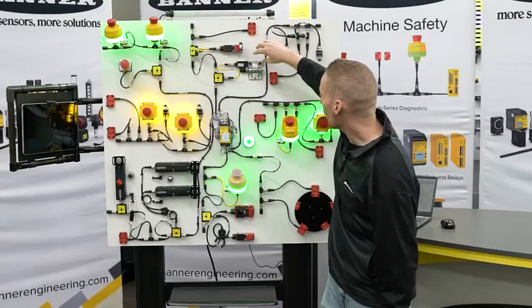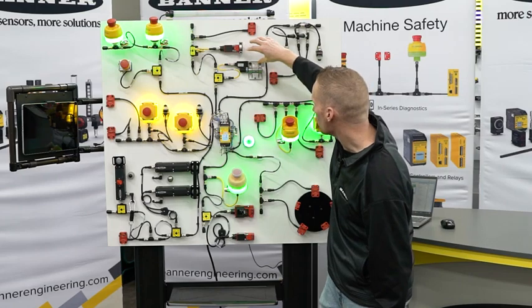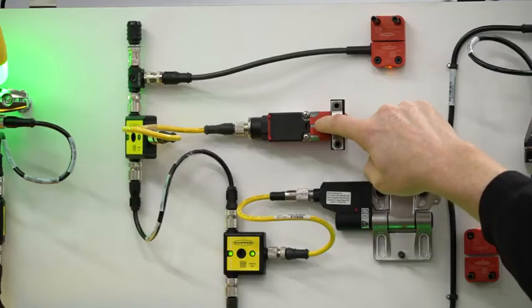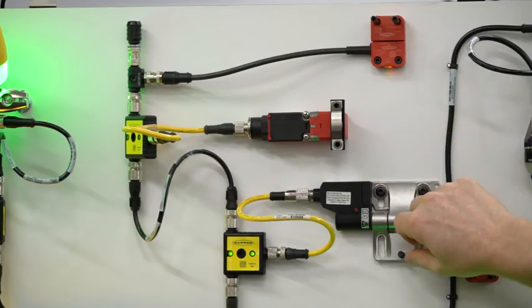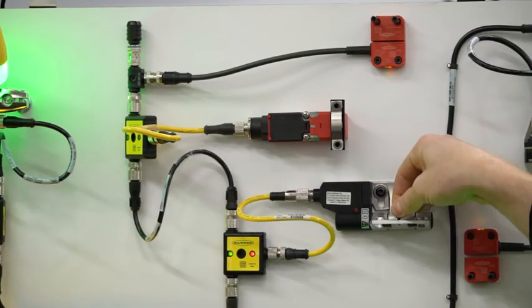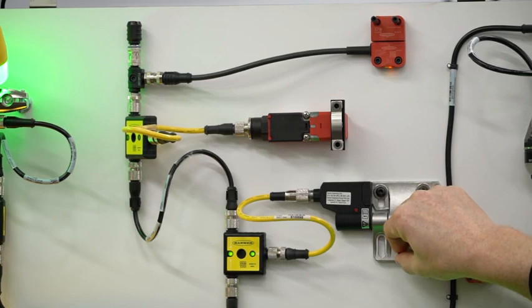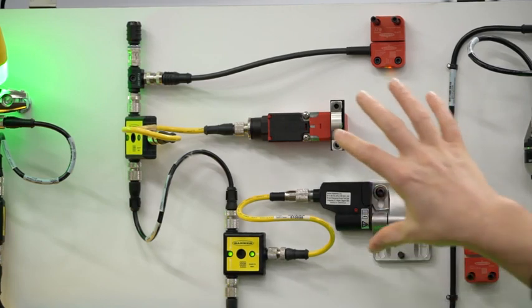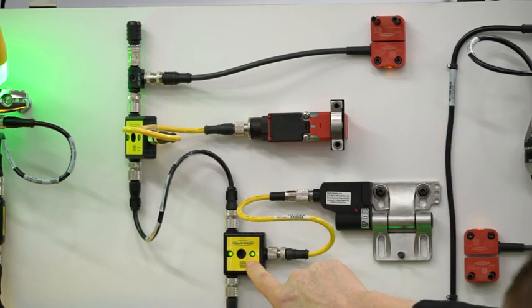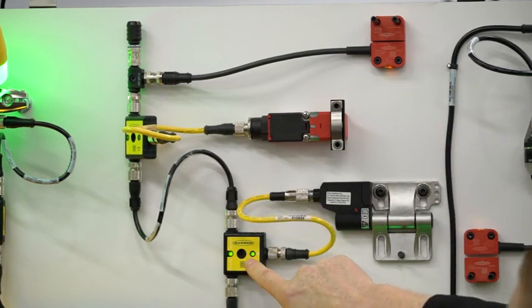Now if you want to add in other safety devices like a mechanical door switch, Banner's really cool hinge switch, we have solutions with the ISD connect to do that.